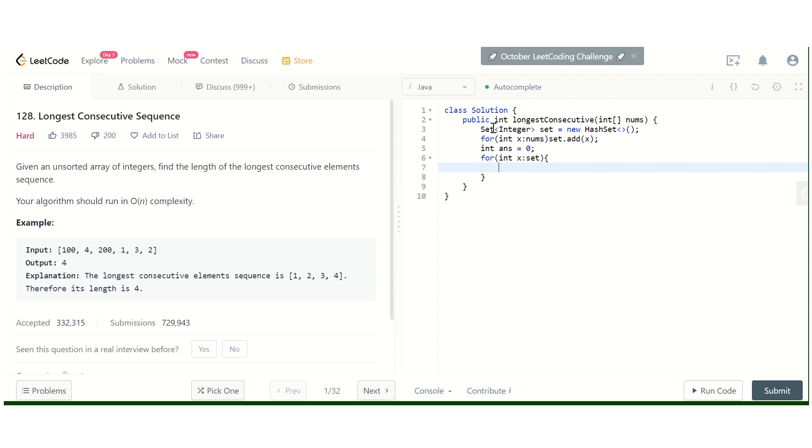Now we can iterate over this HashSet. Now here comes the main order of n thing. For considering that we are going to check the sequence that is to be started at this current element, we have to check that if it is the part of some previous sequence or not. If it is the part of some previous sequence then we don't need to check it because it might have been included in some sequence.